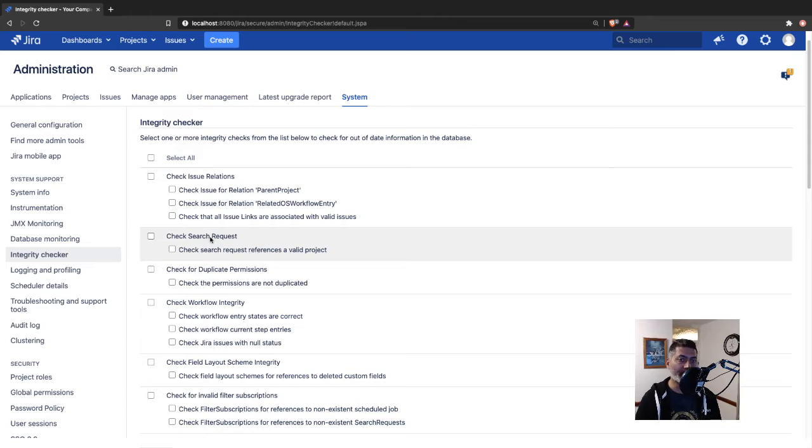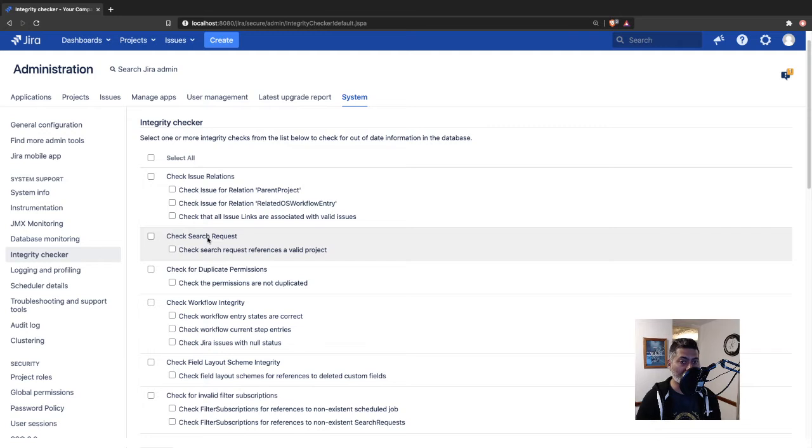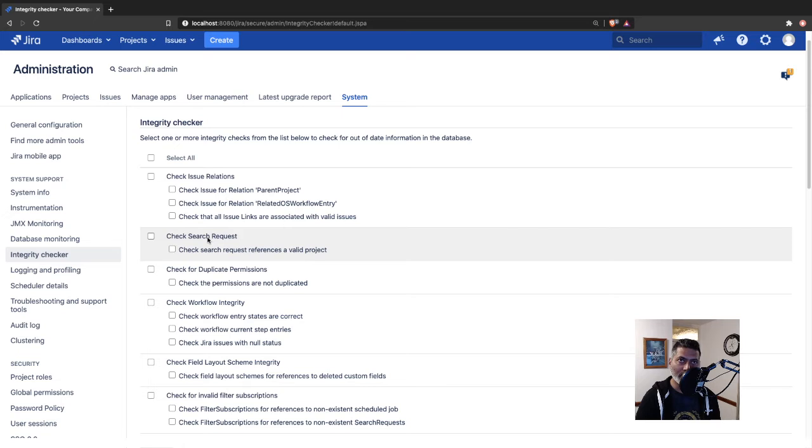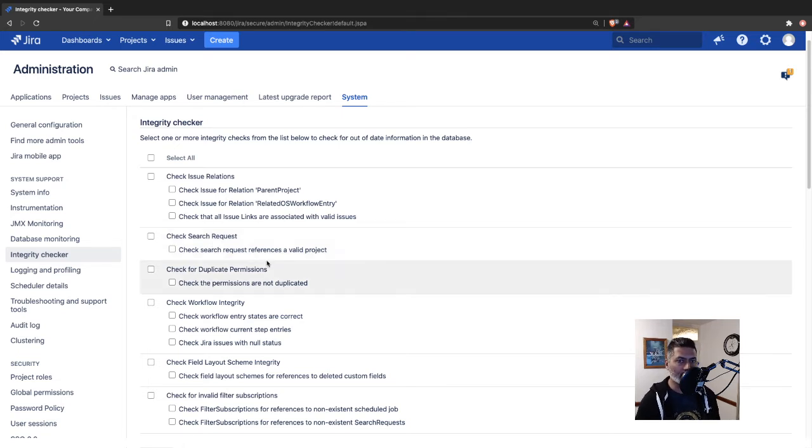Or if you talk about the filters - in Jira, there is a table in the database called search request, where all the filters are stored. In those filters, you have a JQL and that JQL can have references to things like invalid projects.